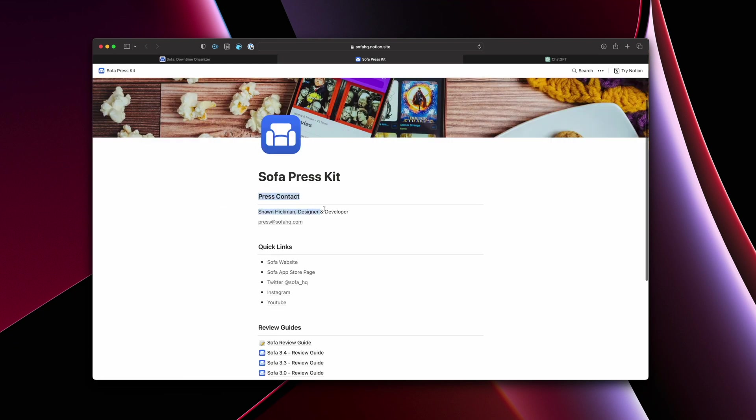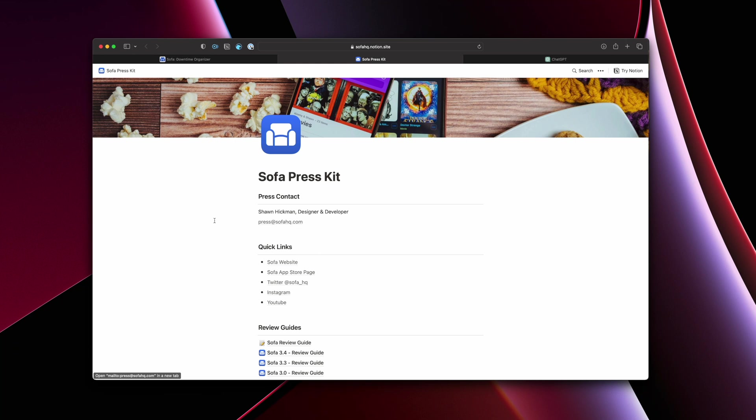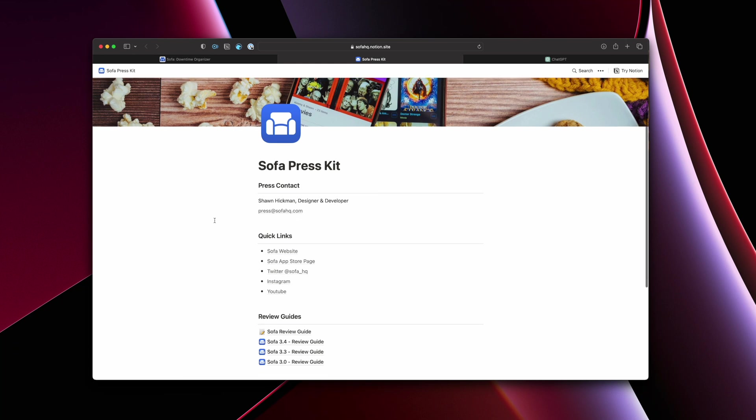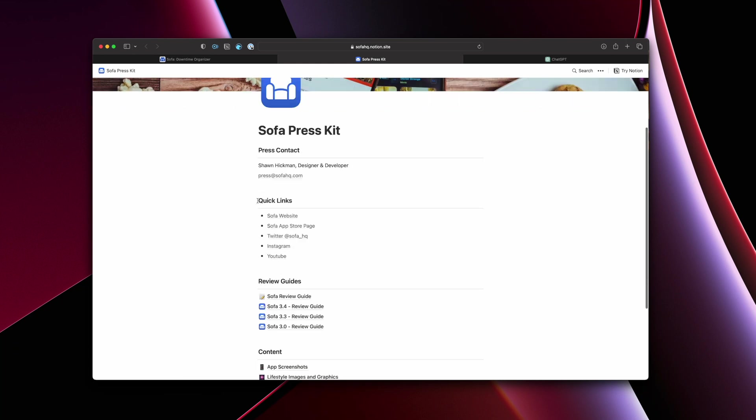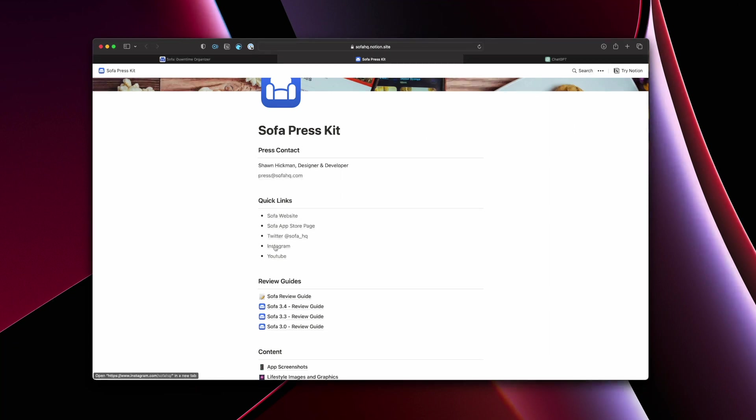So at first, it's just really simple information. Like who's the press contact? I'm a one company person, so it's just me. And you can have, there's the email to actually contact me. And then just some quick links. So a link to the Sofa website, to the App Store page, to social media accounts, and to the YouTube channel.